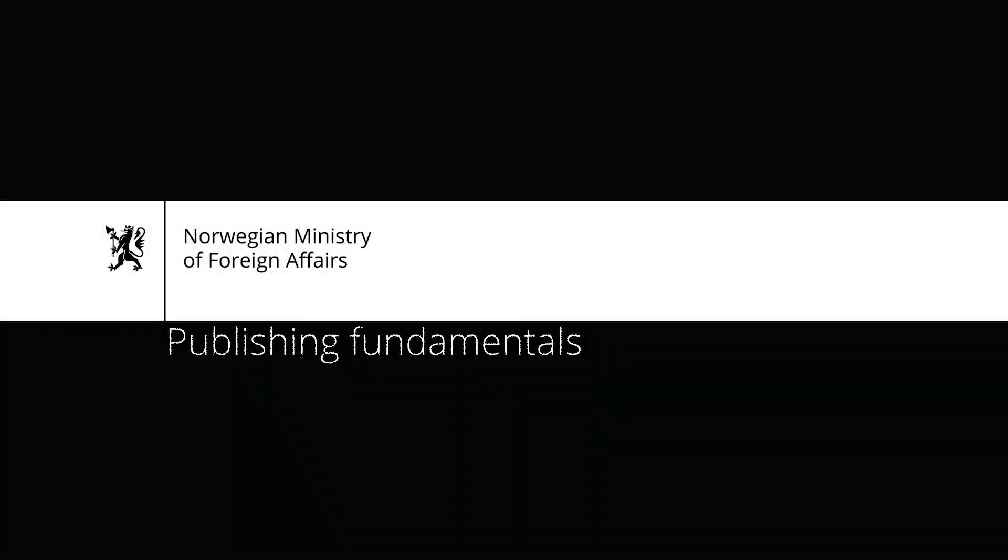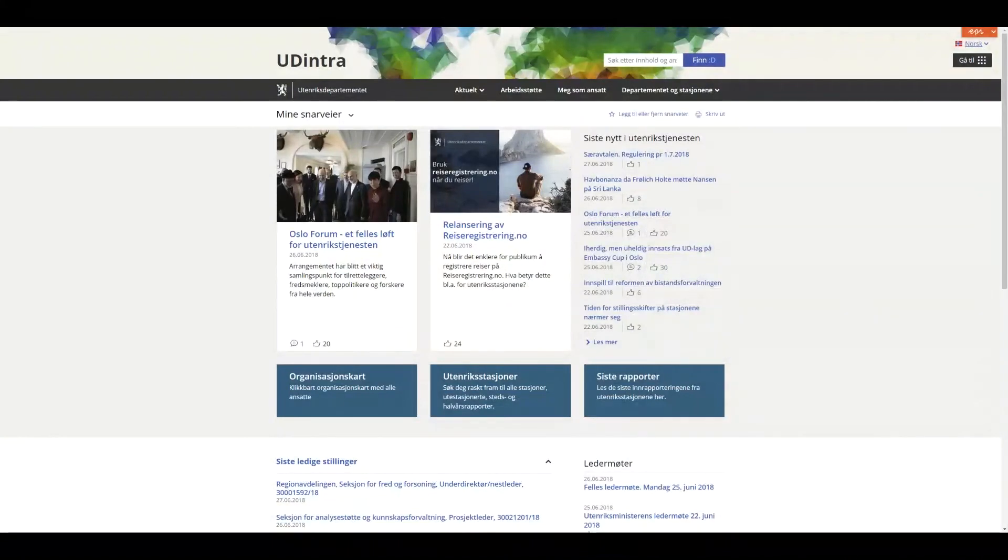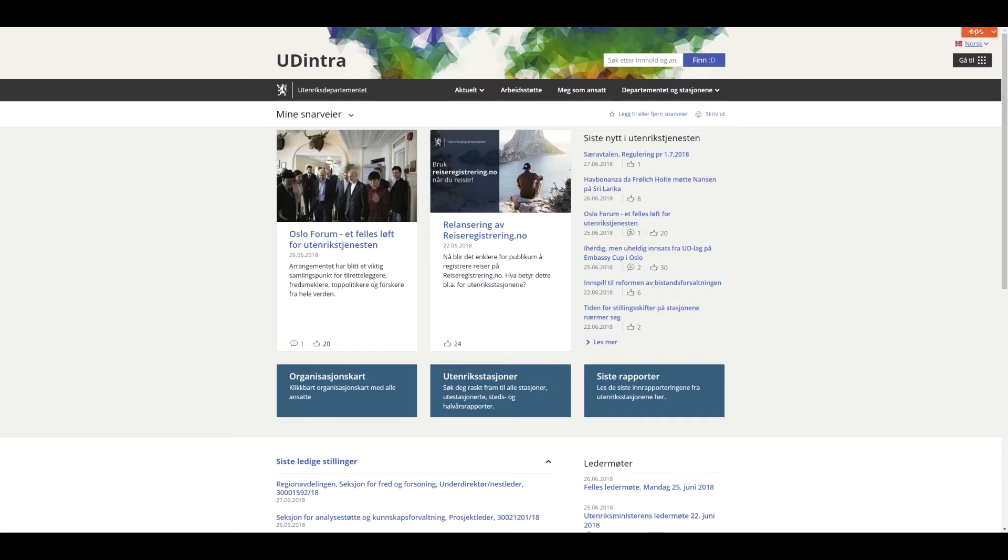Welcome to this presentation on publishing fundamentals. The aim of this video is to teach you more about the tool and allow you to better understand the publishing system.